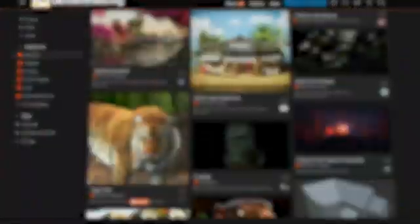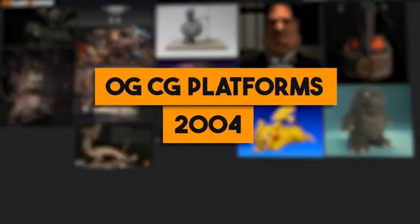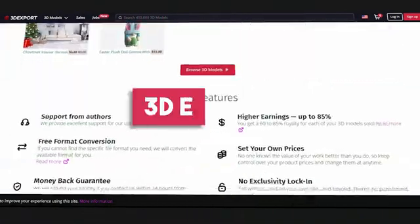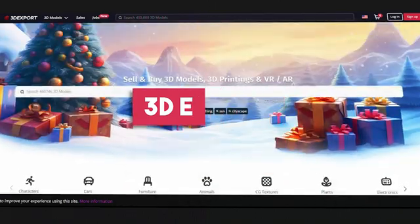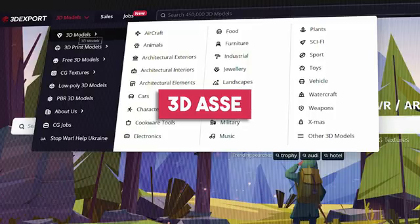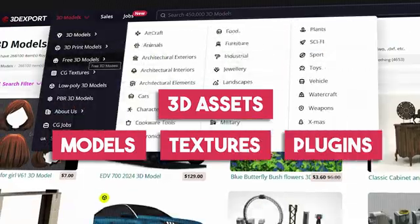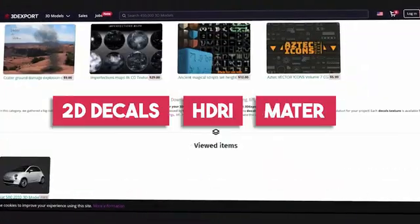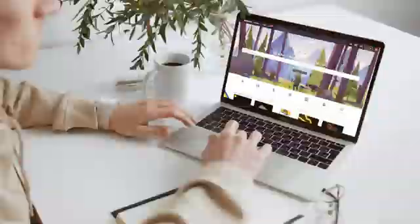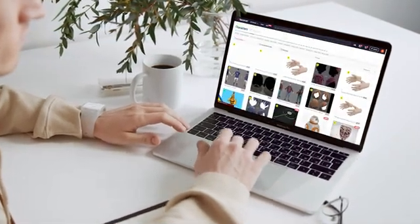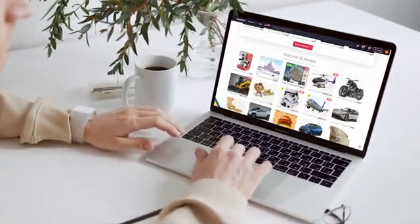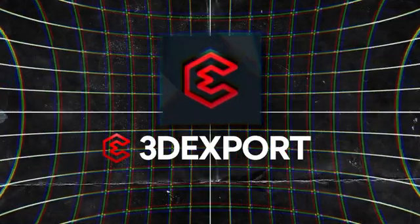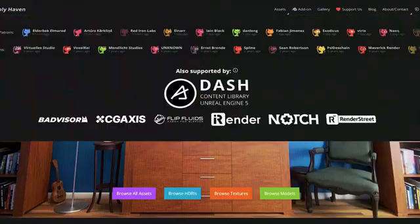Today we're going to talk about one of the OG CG platforms, first launched in 2004. This website can be an amazing resource for 3D artists, and of course I'm talking about 3D Export. This awesome website houses all kinds of 3D assets, models, textures, plugins, elements, 2D decals, HDRIs, materials, and much more. Join me as we take a look at 3D Export and go through the website to see what it can offer for artists and filmmakers. This video is brought to you by 3D Export.